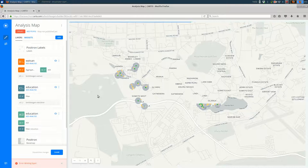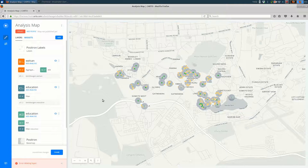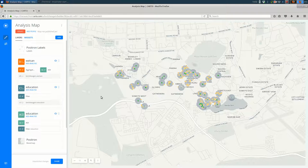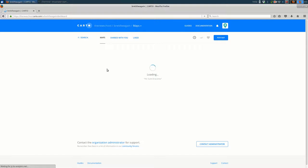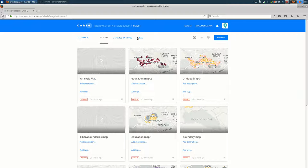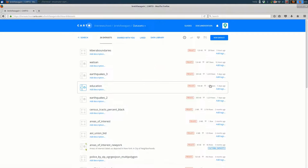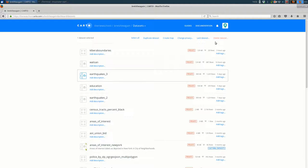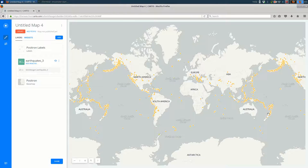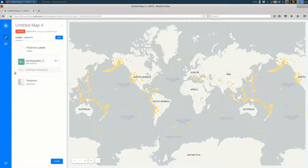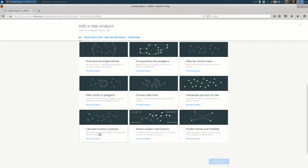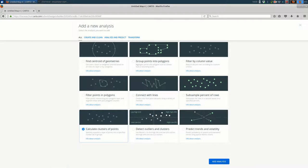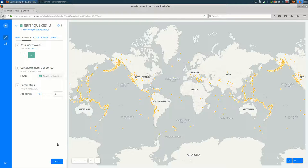I want to do one more thing with analysis to give you an idea of how analysis might be useful. I'm going to do that with the earthquake data that the USGS releases. So I'm creating a new map with earthquakes data. What I want to do is create clusters of these earthquakes to try to find natural spatial groupings of this data. So the way I'm going to do that is click Add Analysis here. I'm going to scroll down to the bottom to calculate clusters of points.